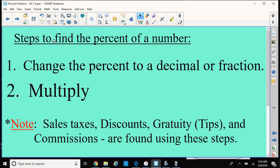All it is is just multiplying the percent times the number. The steps to find the percent of a number: we change the percent to a decimal or a fraction if you don't have a calculator, but the main thing is you have to multiply the two items. I mentioned earlier that this is a popular application when it comes to sales taxes, discounts, gratuity tips, commissions — all of these applications are found by using these two steps, multiplying the percent times that. You'll find I have covered these in my YouTube videos.